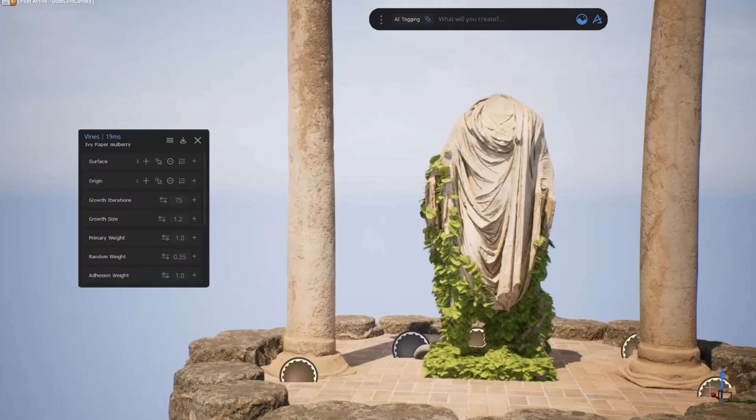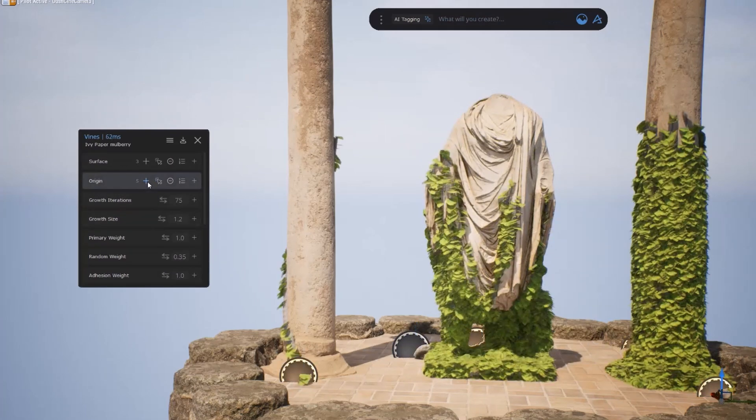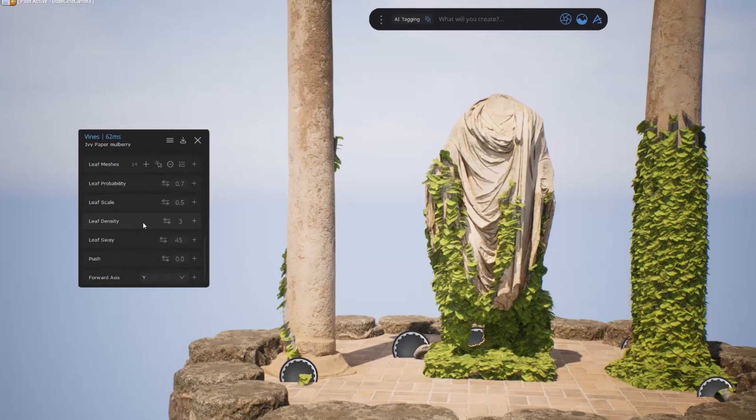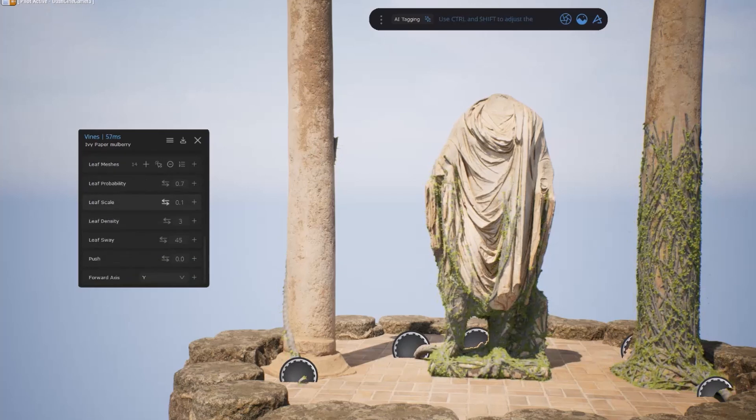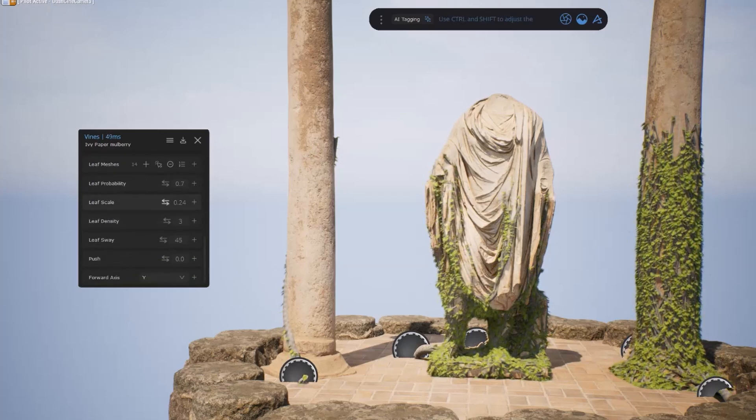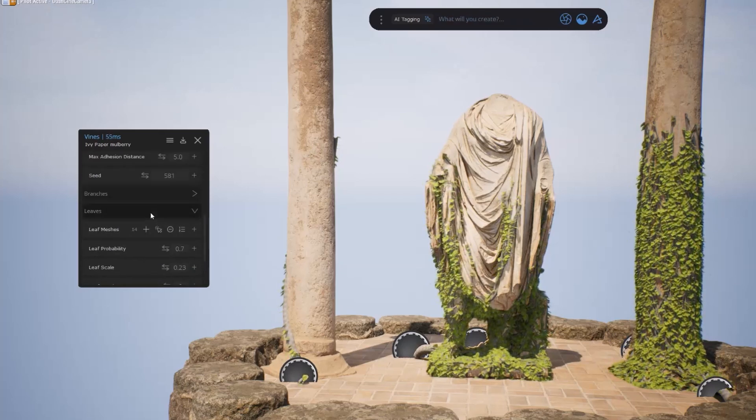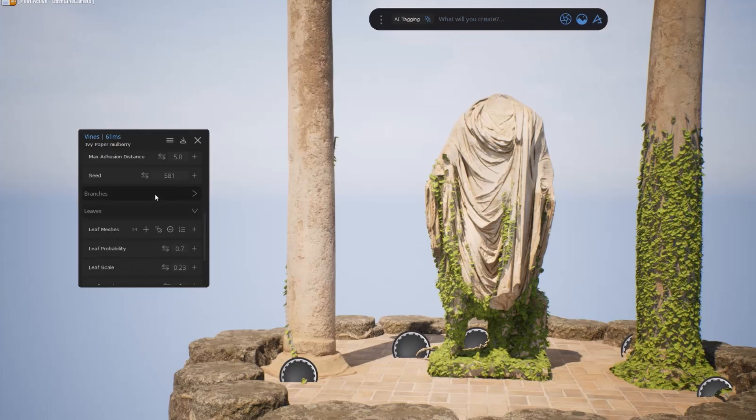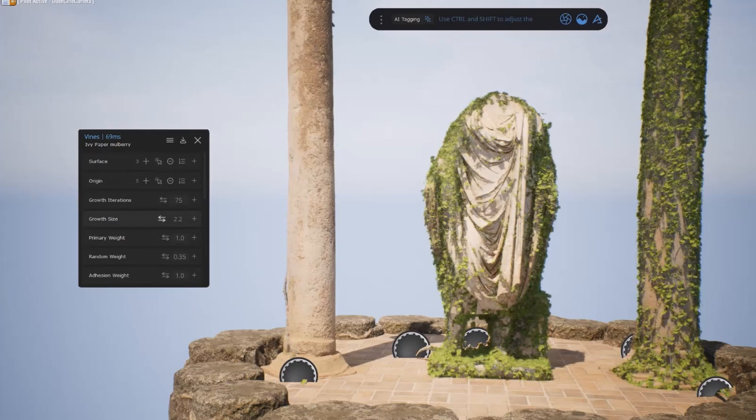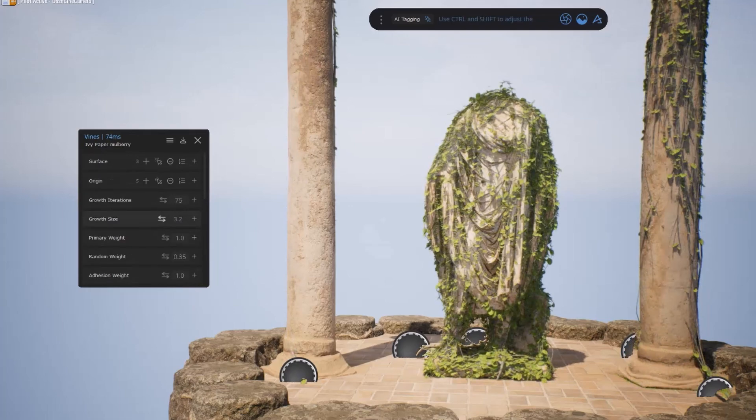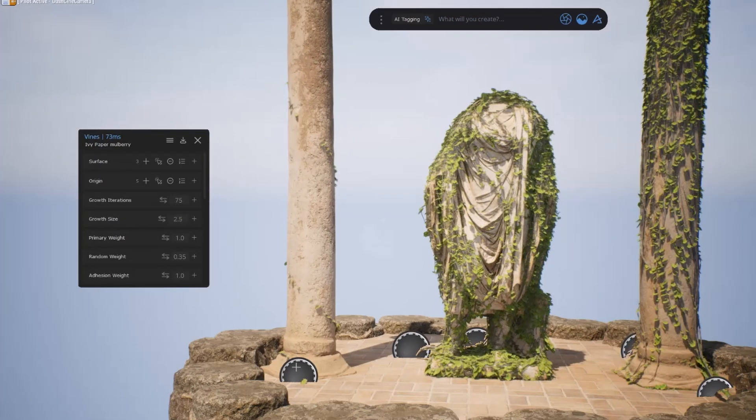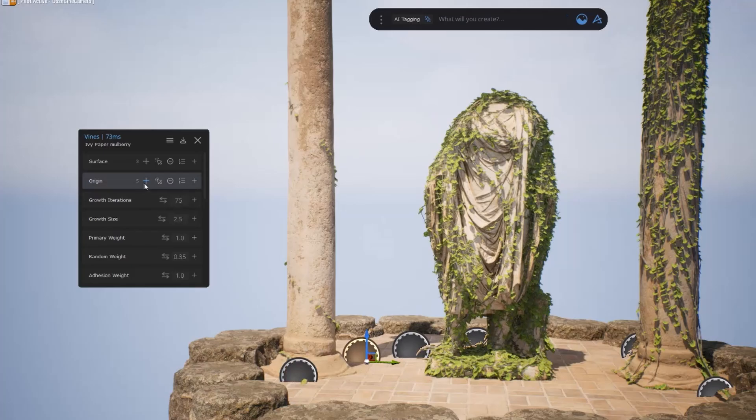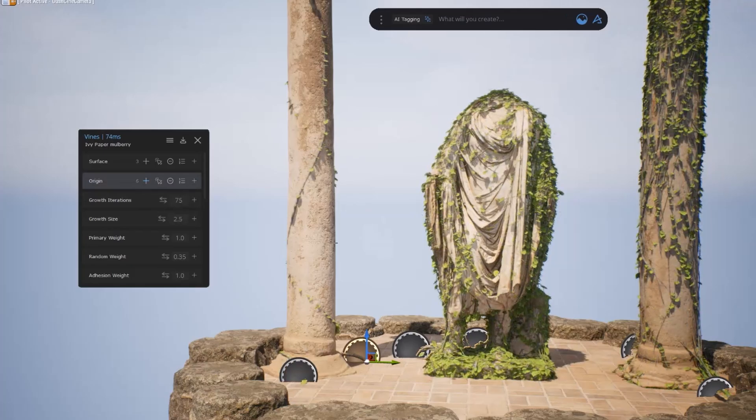First, we've got the Vines tool. You can create vines from scratch, or in this case, leverage the leaves from the Megascans library to automatically create vines out of them. As with all things Dash, the workflow couldn't be simpler, and you still have full control over every aspect of your vines and leaves.